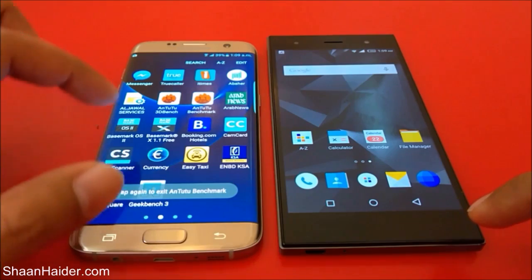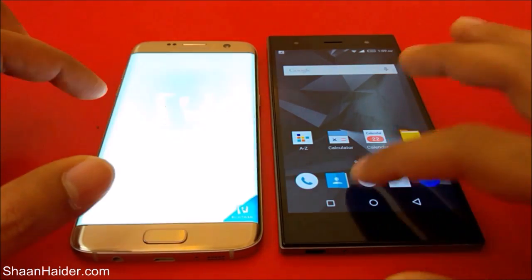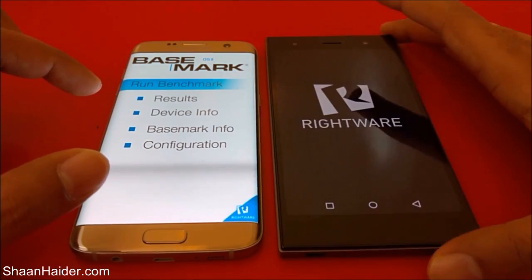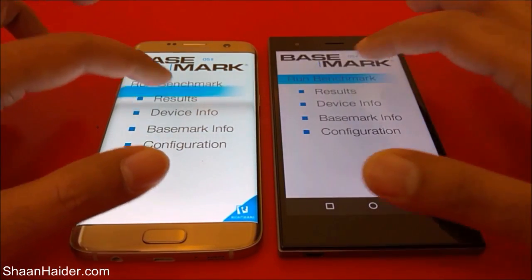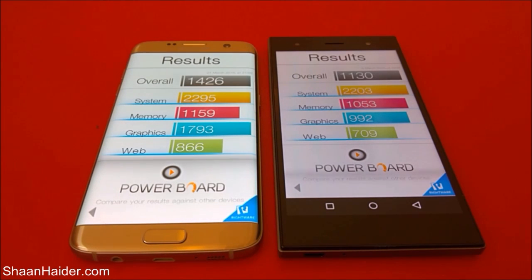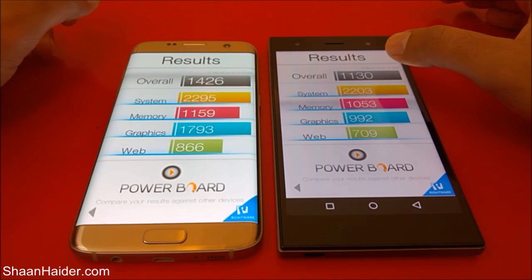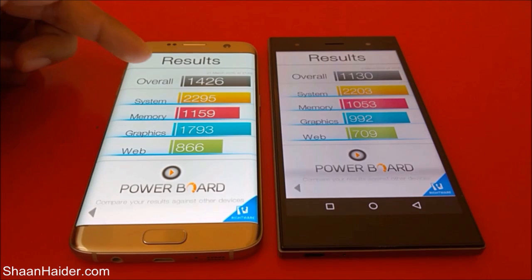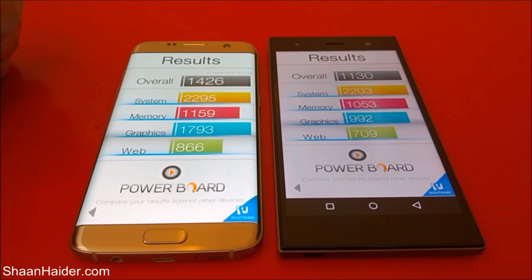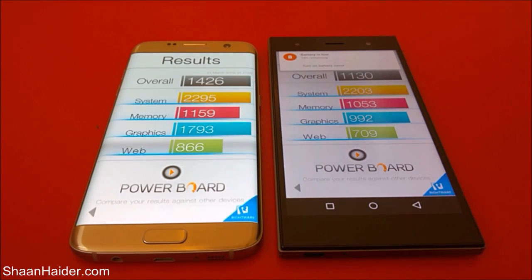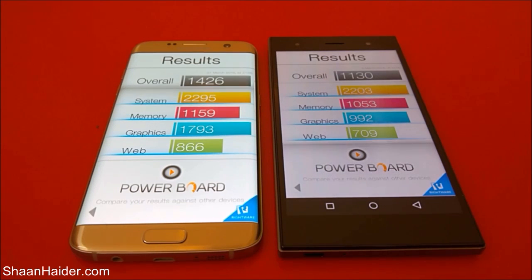The next test is Basemark OS2. We have also performed this test, so let's have a look at the scores directly. You can see that for the Infinix Zero 3 the overall score is 1130, and for the Samsung Galaxy S7 Edge it's 1426. Once again, the winner is the Samsung Galaxy S7 Edge.